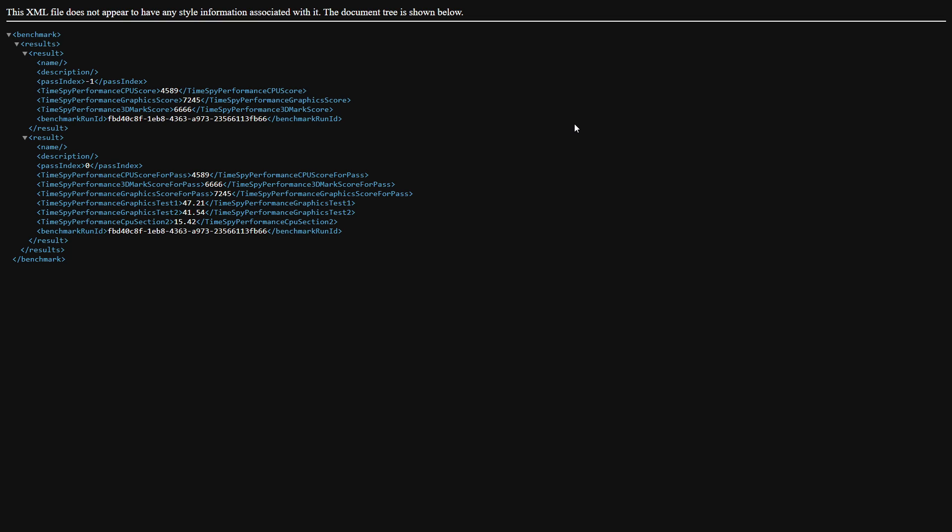At the end, we're going to take an average of the three tests that we ran beforehand and the three tests we ran after to see what kind of performance boost we actually got with the repaste. So our first CPU score was 4589, and then our graphics card was 7245, leading us with 6,666. Our next test brought us 4800 on our CPU, 7491 for our GPU, with 6909. Then our final score brought us 4820 on our CPU, 7489 for our GPU, and then 6914.